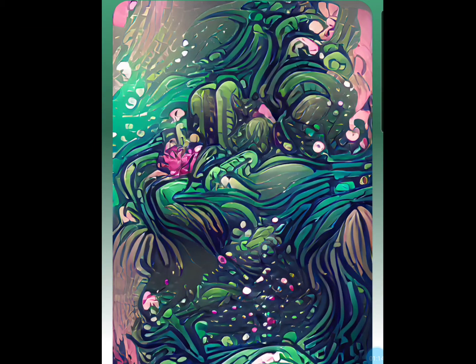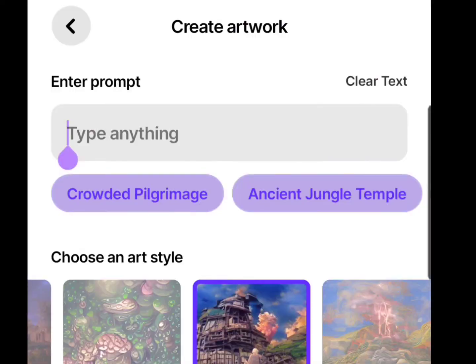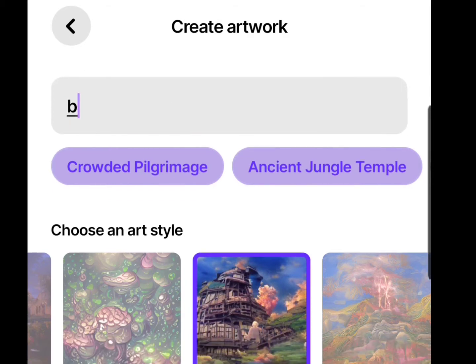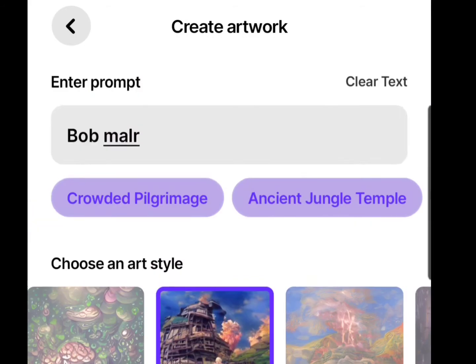You can also choose themes — the way the textures and shapes come out changes. We're choosing the Ghibli theme here for this one. Maybe Island Boys were too niche or too new. Let's try Bob Marley — maybe this one might come up with some more accurate results.